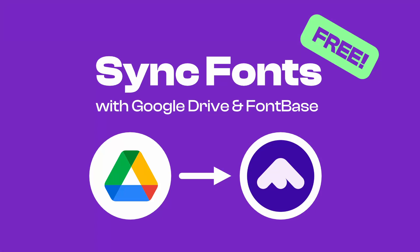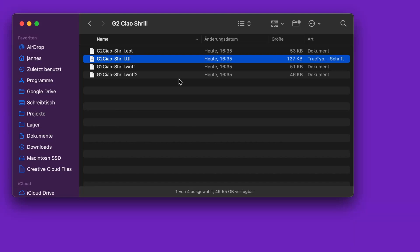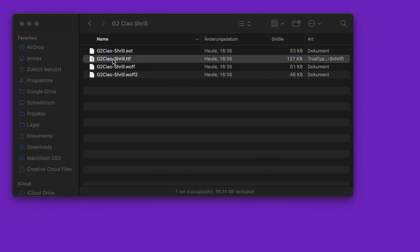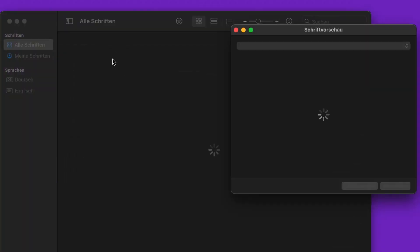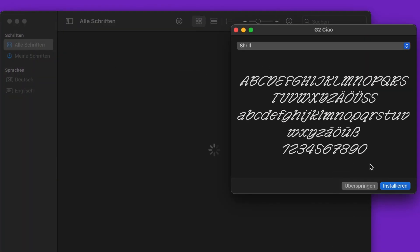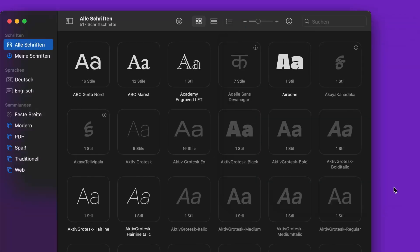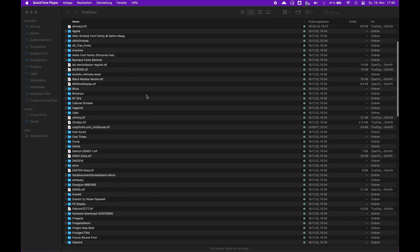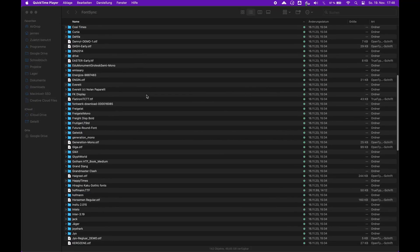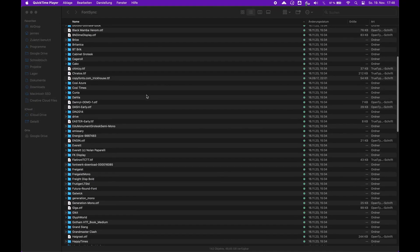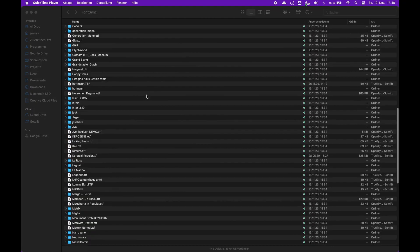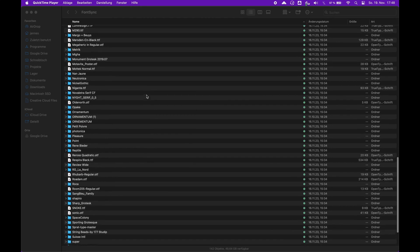If you are a designer and work on more than one computer, you know the problem. You download and install fonts on your first computer, but if you're working on your second computer, you will need to transfer and install each individual font. Sometimes this can be really annoying and can quickly become messy as you don't know which font is installed where.